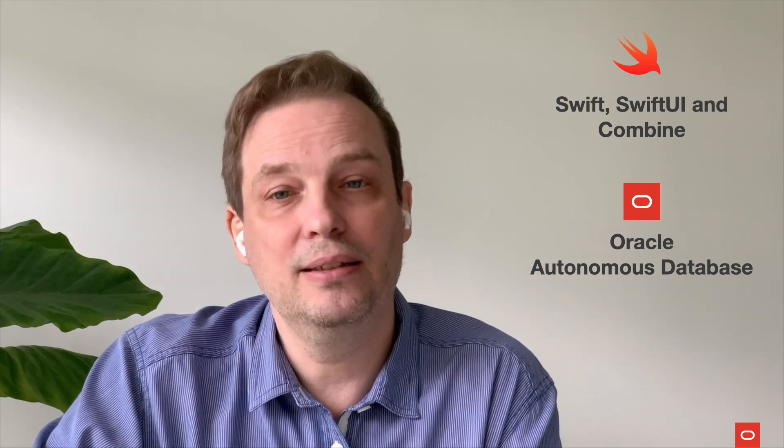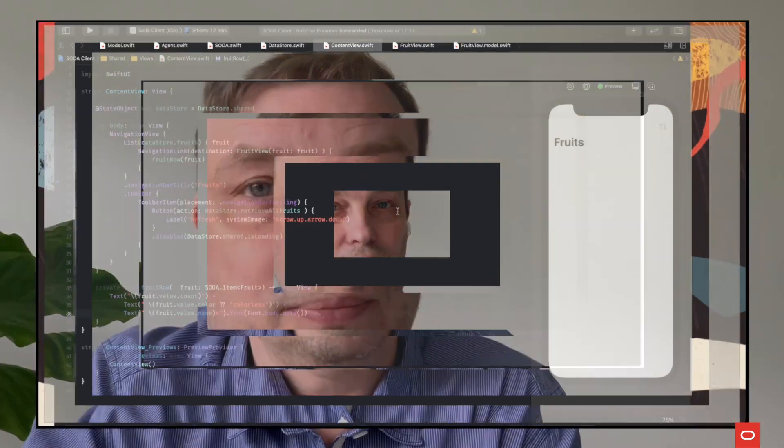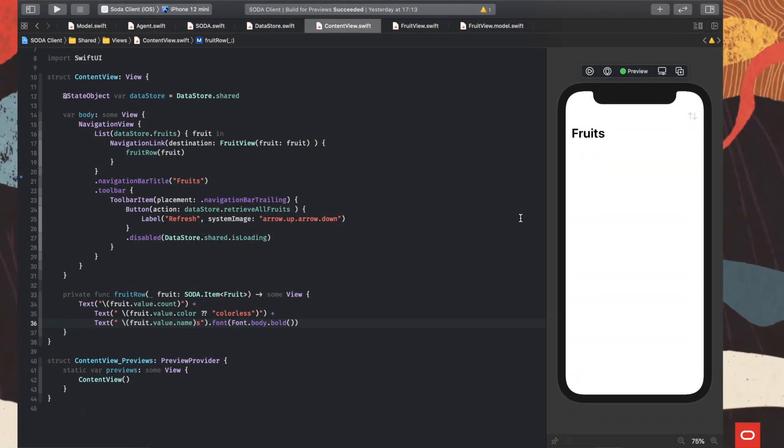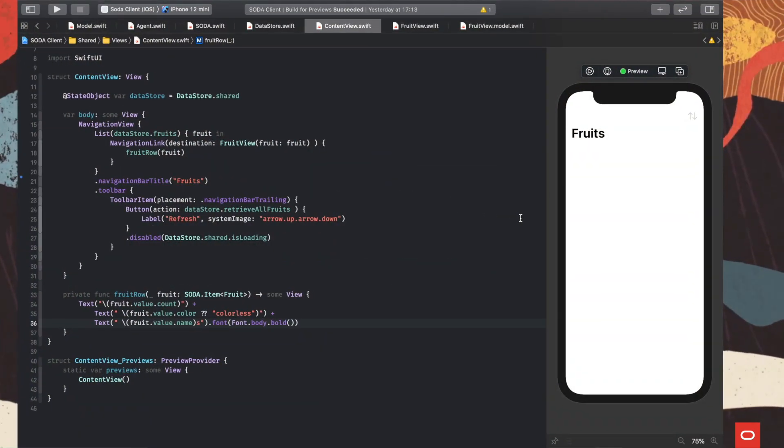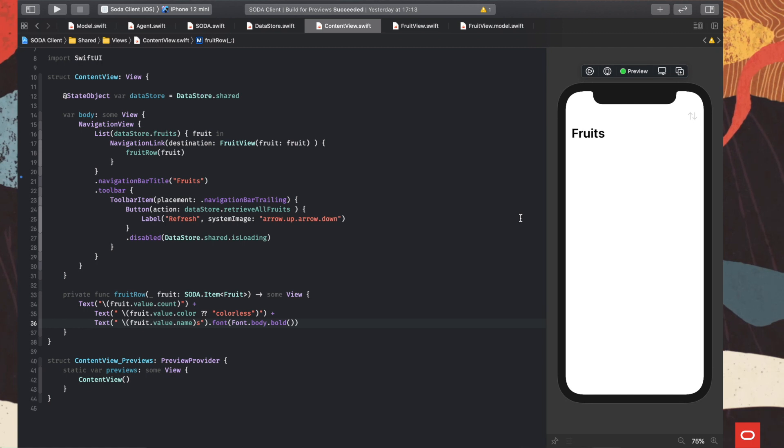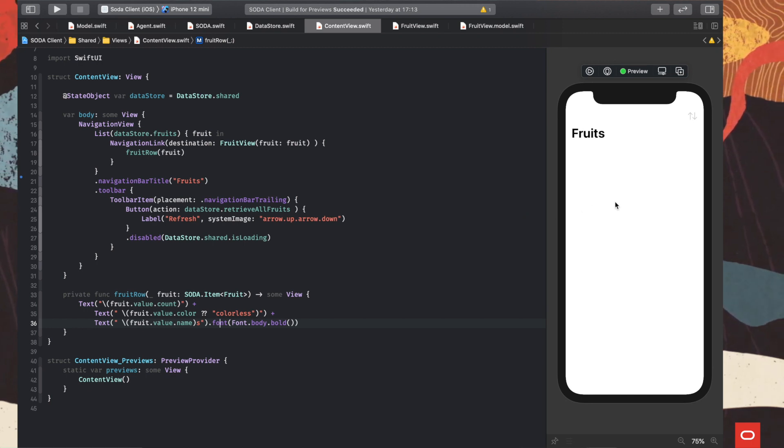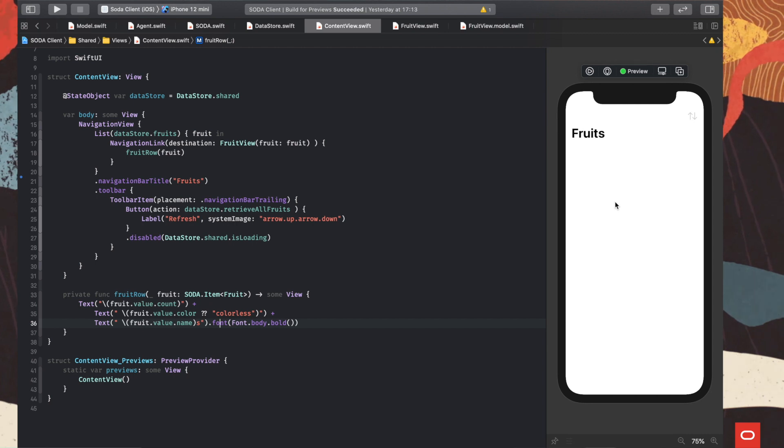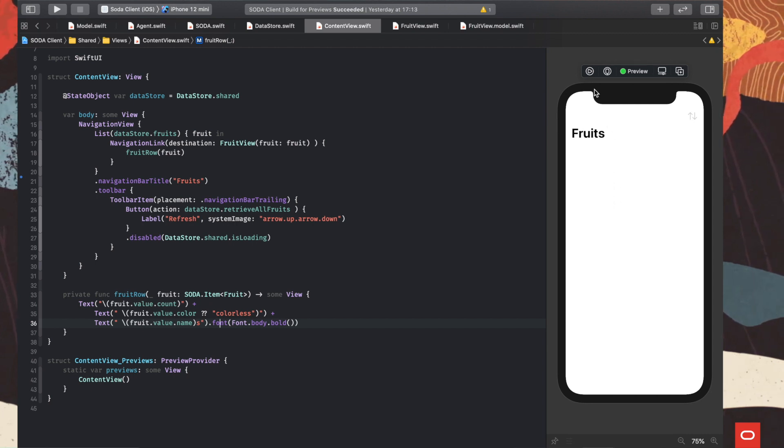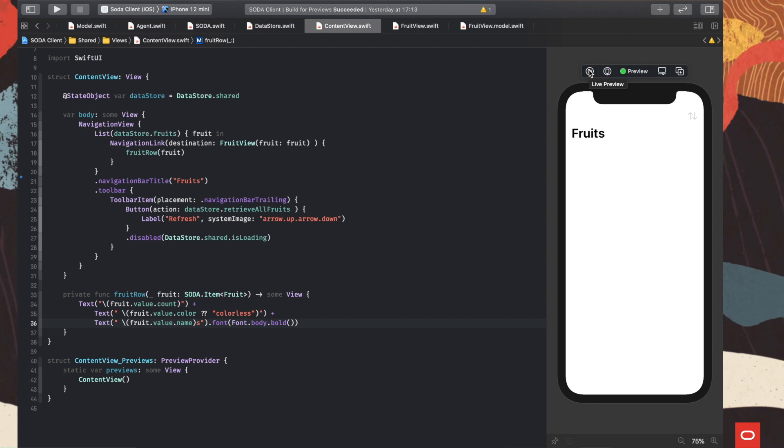Well, some Swift and SwiftUI knowledge is required, not so much Oracle autonomous database knowledge, but let's dive into Xcode and start coding. We will retrieve from cloud, from our autonomous database, a list of JSON documents, and we will show the resulting orders in our very simple view. So let's see how it works.